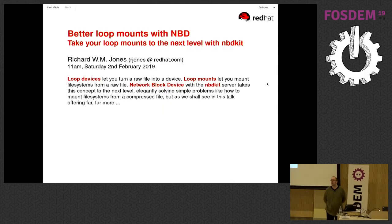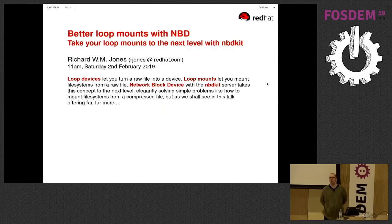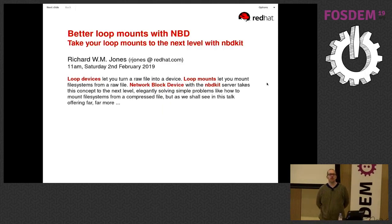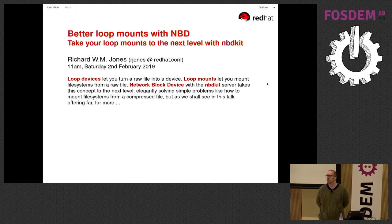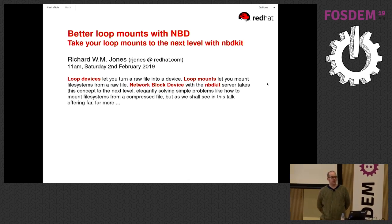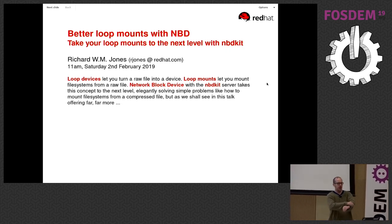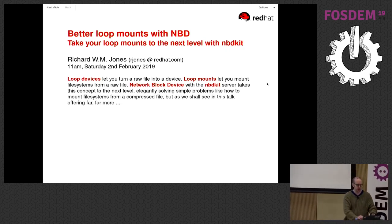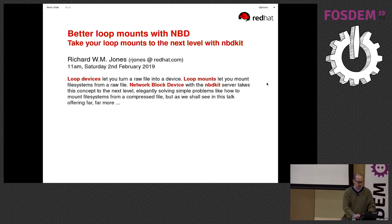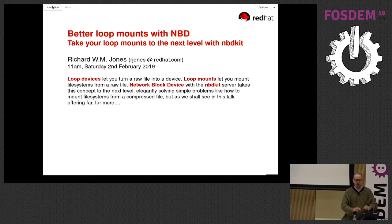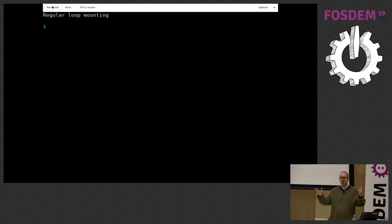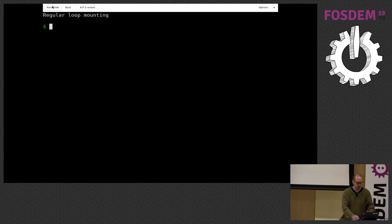Welcome to my talk about loop mounting and going beyond ordinary loop mounting. I'm sure most of you here know what loop mounting is, but in case you don't, I'm going to give you a very quick demo of what I'm going to call traditional, old-fashioned, regular loop mounting.